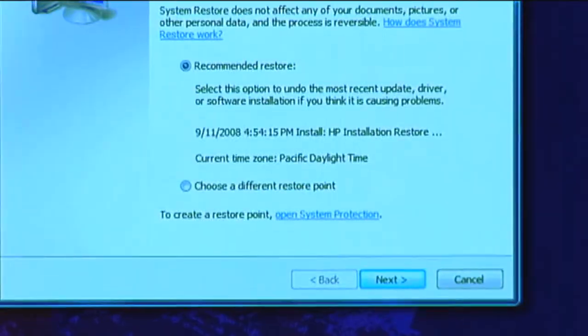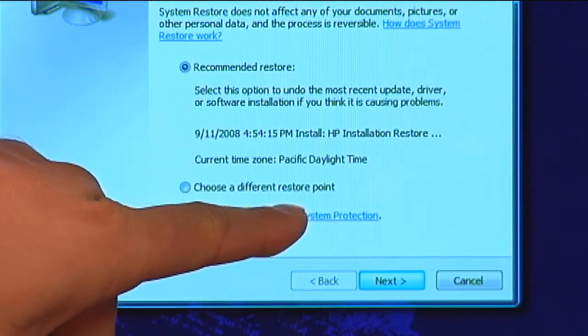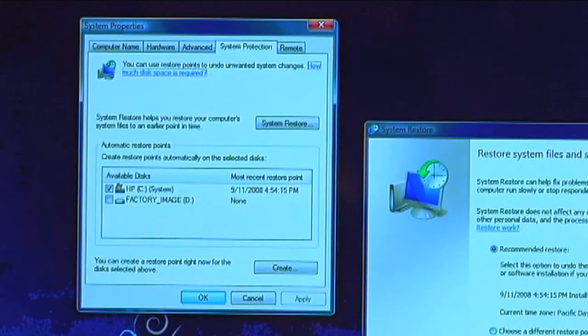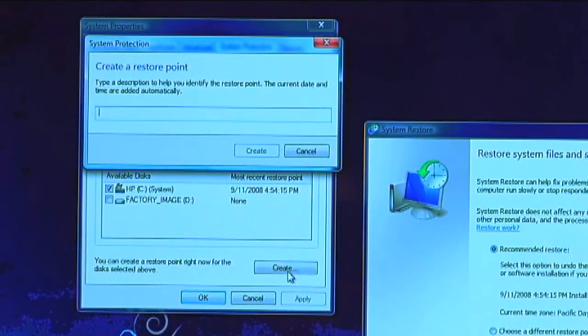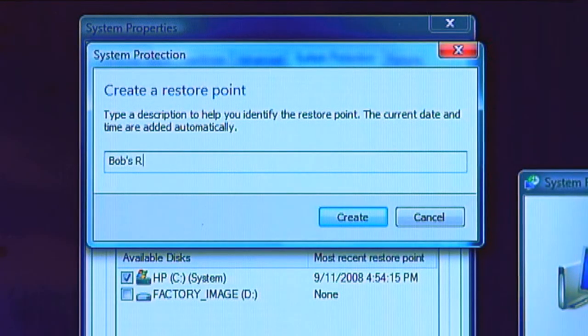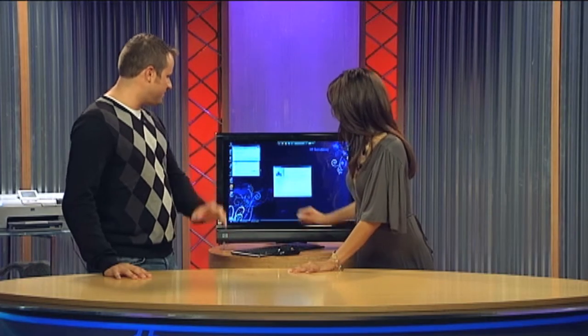To create your own restore point, go to Open System Protection. You'll see the C drive highlighted — go ahead and press Create. Now we're going to name it Bob's Restore Point. Press Create.